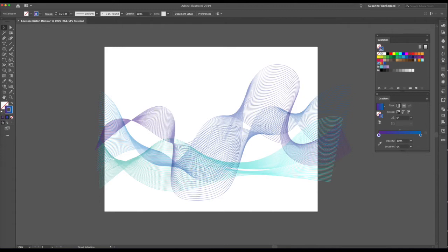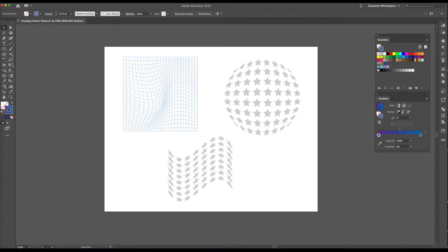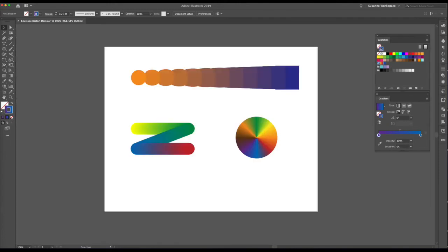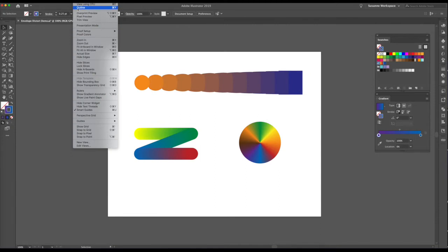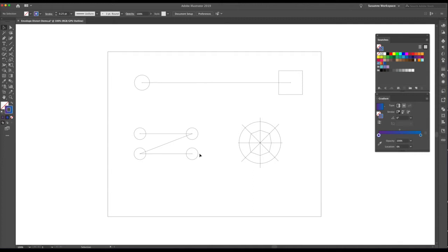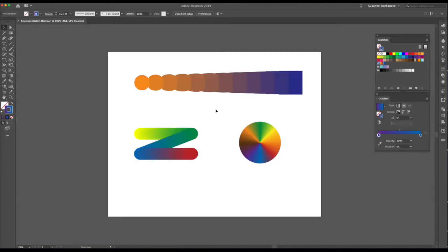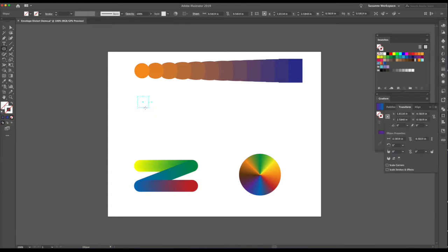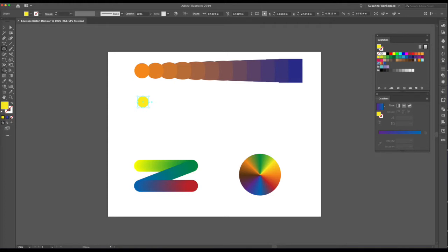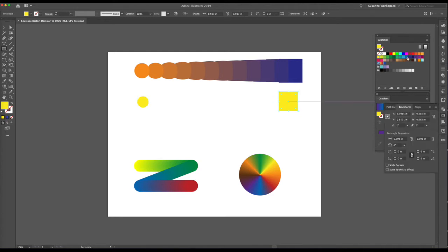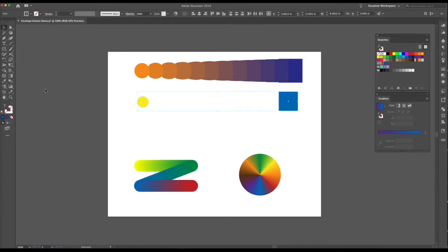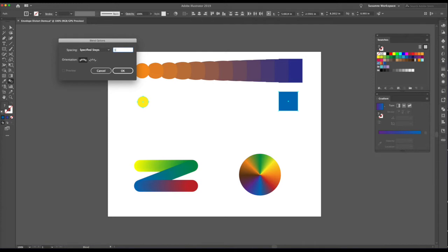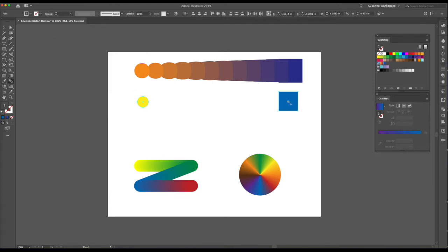Now let me show you another blend example. Under outlines (Command Y), it's just a circle blending to a square. I'll make a new circle, fill it with yellow, make a square and fill it with blue. Select both, open the blend tool, set to 10 steps, and click from one to the other — voila, pretty neat!